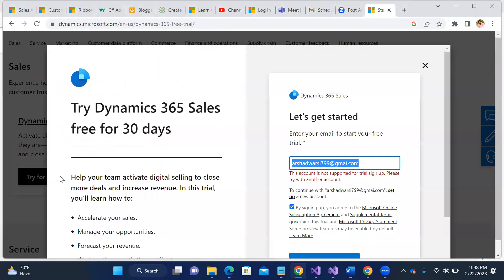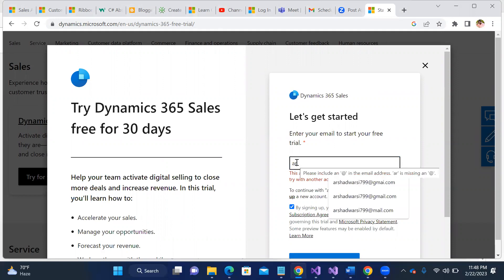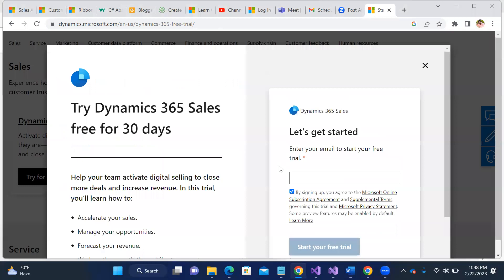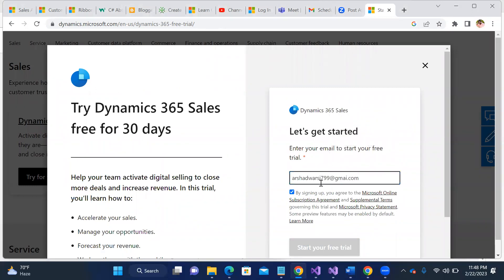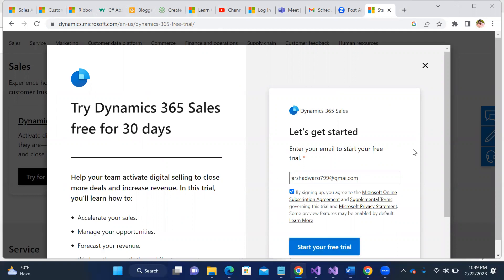Let's select the Sales module. Here I have given my name like 'archadwar c799' — basically my Gmail ID. I'm putting in my Gmail ID, but it's a slightly wrong one. I've removed one character from the Gmail ID.